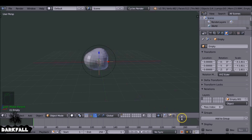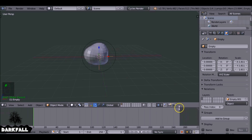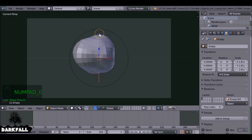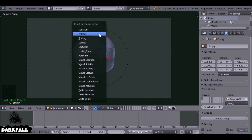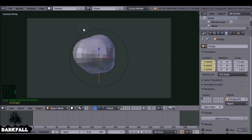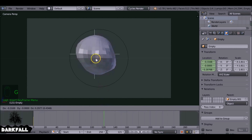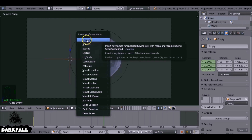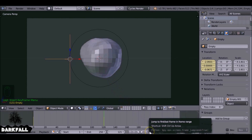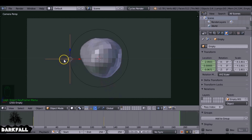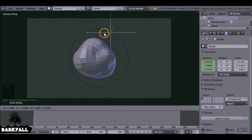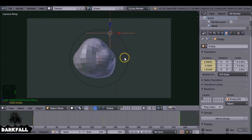Now we can start animating. The animation part is very simple — all we need to do is add a few keyframes. Press Numpad 0 to go to camera view. With the Plain Axis selected, press I to add a keyframe and choose Location. Jump to frame 120, press G to move this empty around, press I and Location again. Then jump to the final frame, press G again, move it to a new position, and press I then Location again.